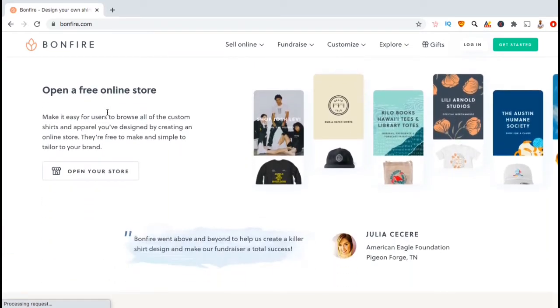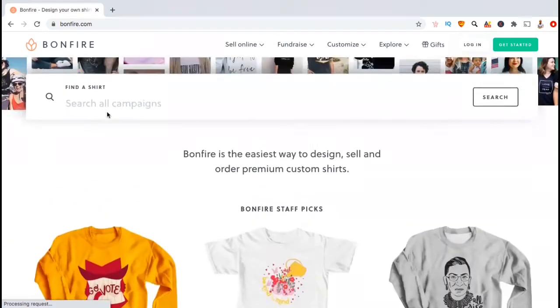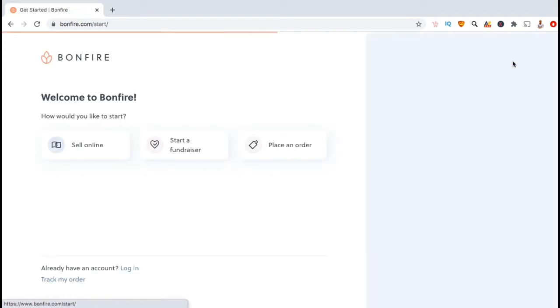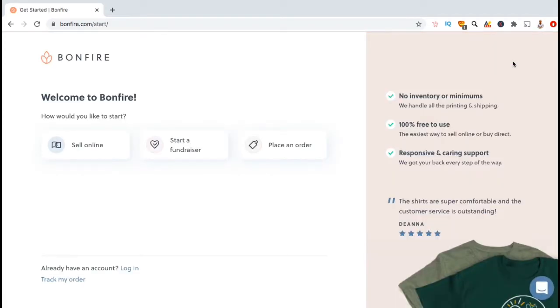For this tutorial, we'll be going over how to set up your profile and create your online store. Creating a branded online store will allow customers to easily browse your products. So to get started, let's go up to the top menu and click on the Get Started button. This should take you to the welcome page where you can select how you want to start. Since we're creating an online store, let's click on sell online.